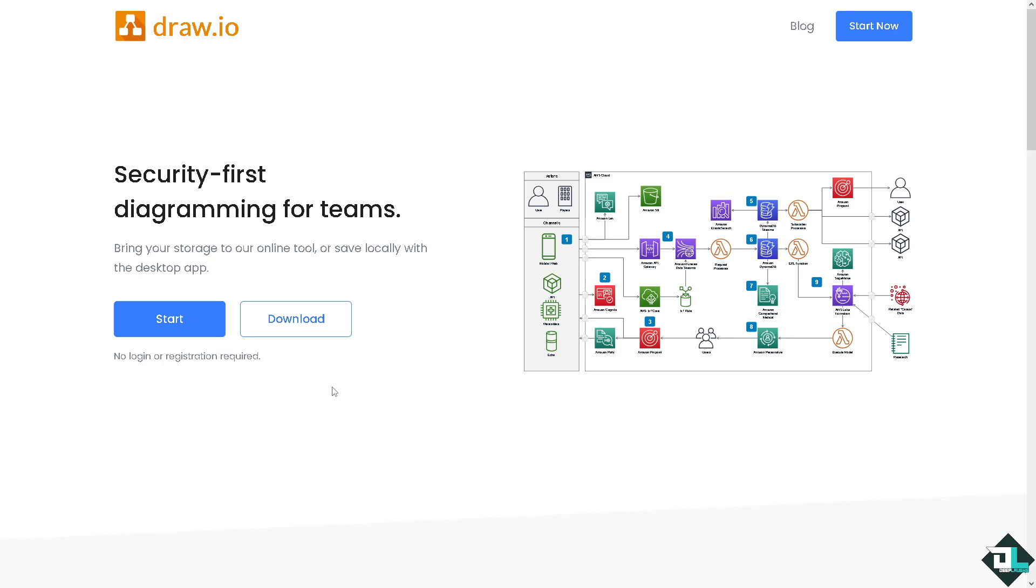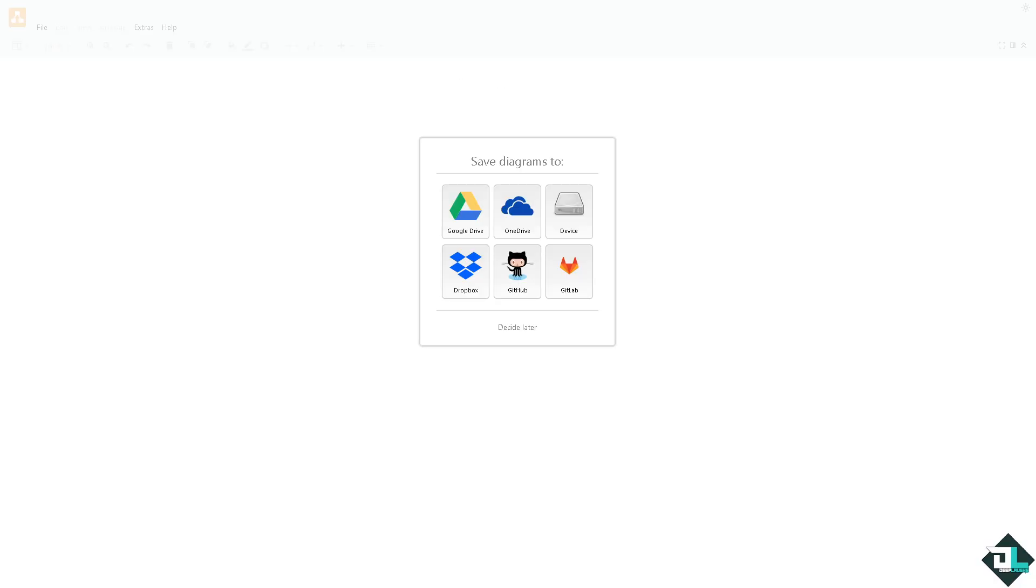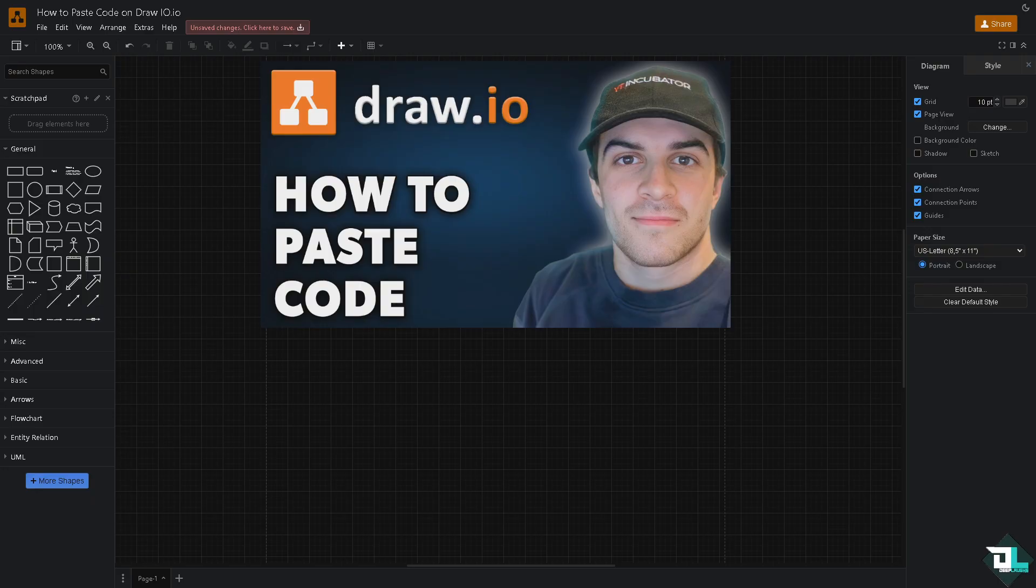If this is your first time in draw.io, I want you to click the start button and then just follow the on-screen instructions and you're good to go. Pasting code directly into draw.io is not a built-in feature, but we are here to explore a few workarounds depending on your needs.